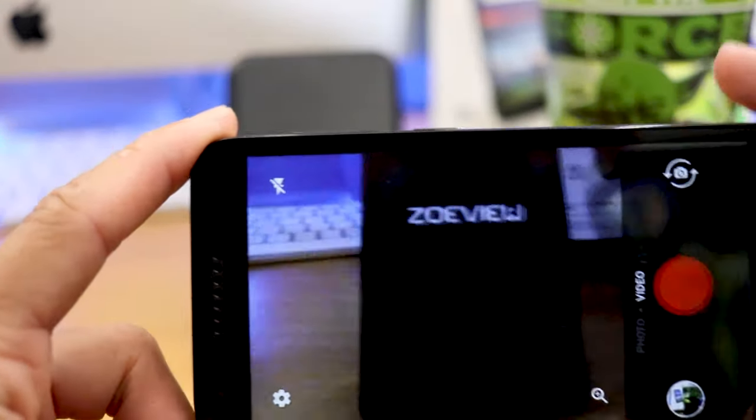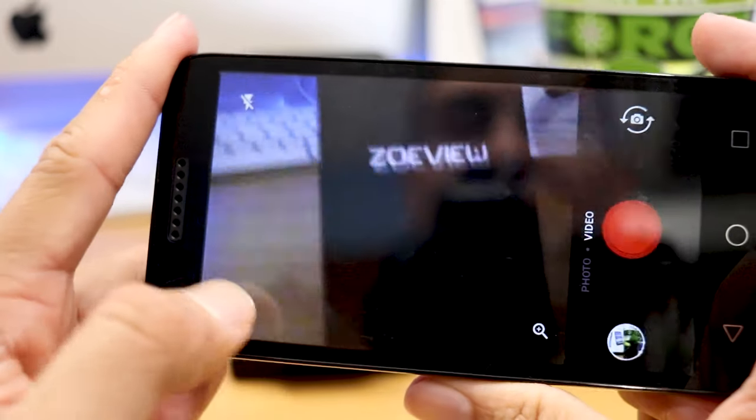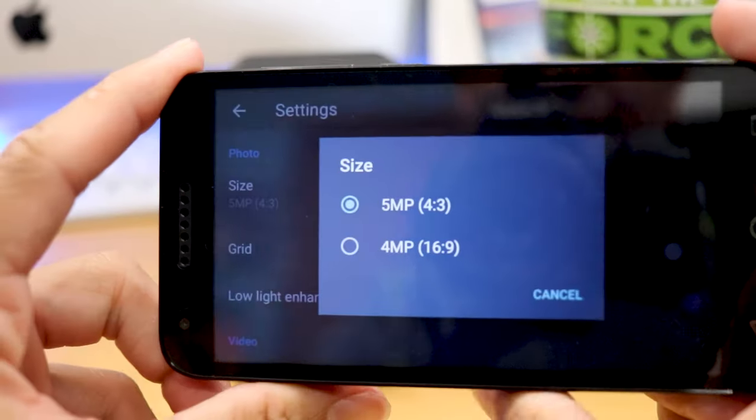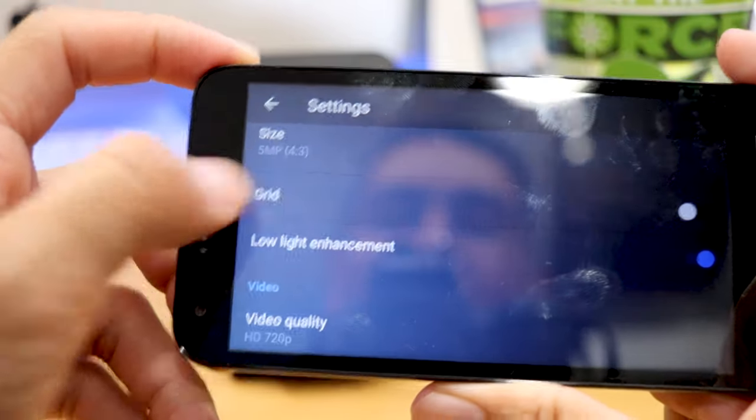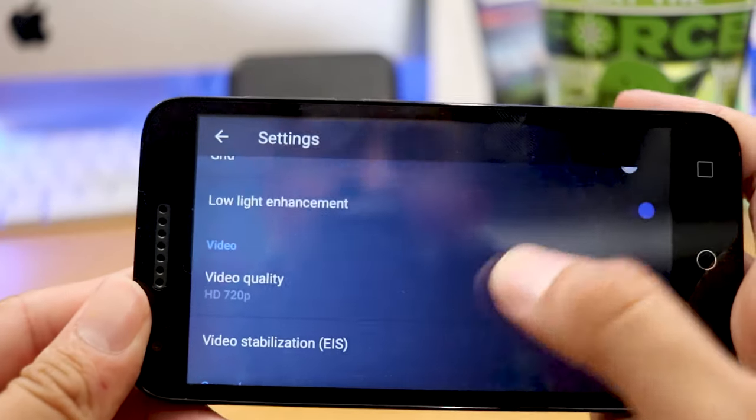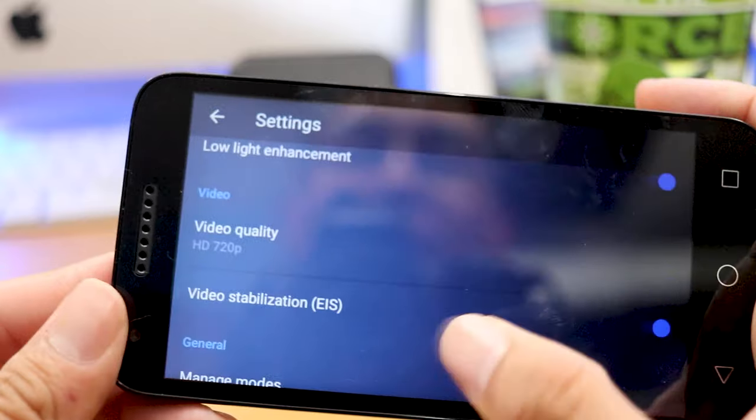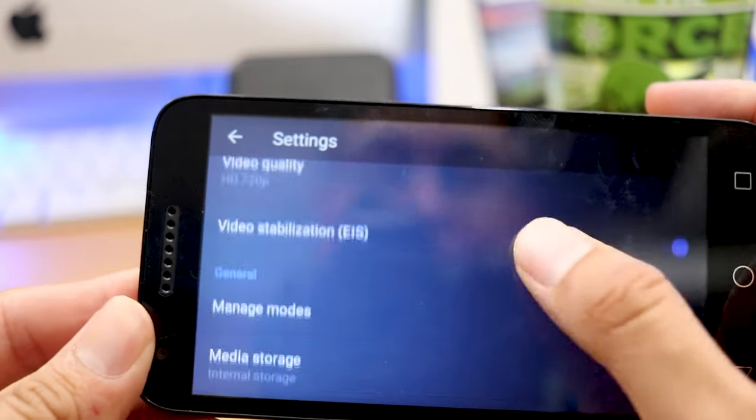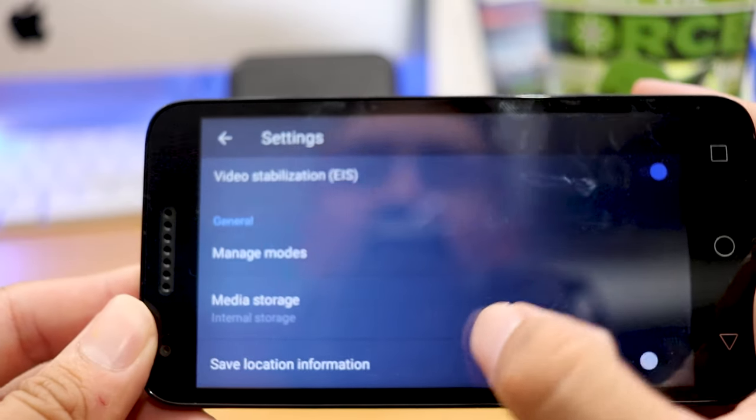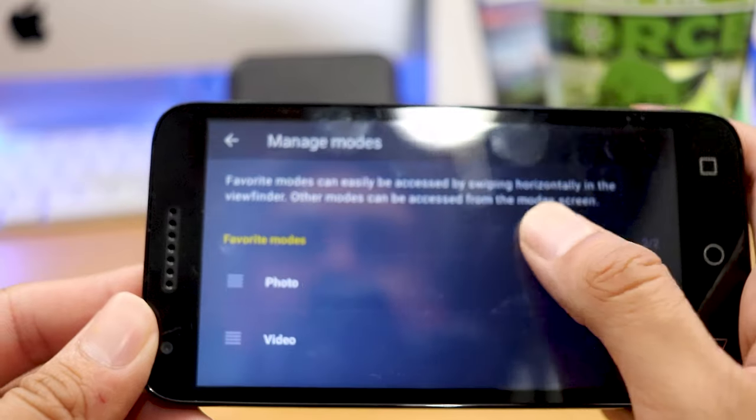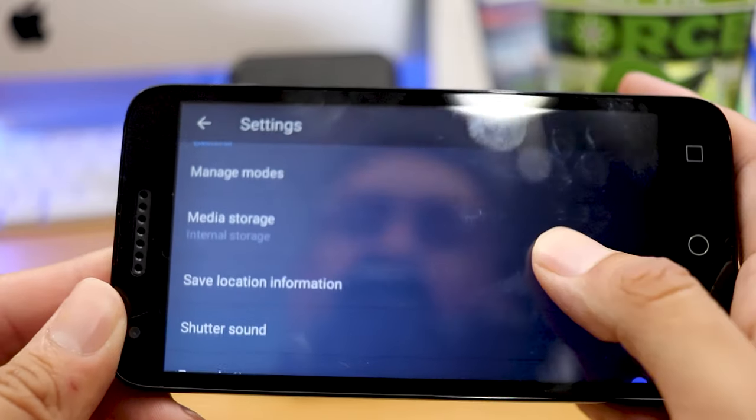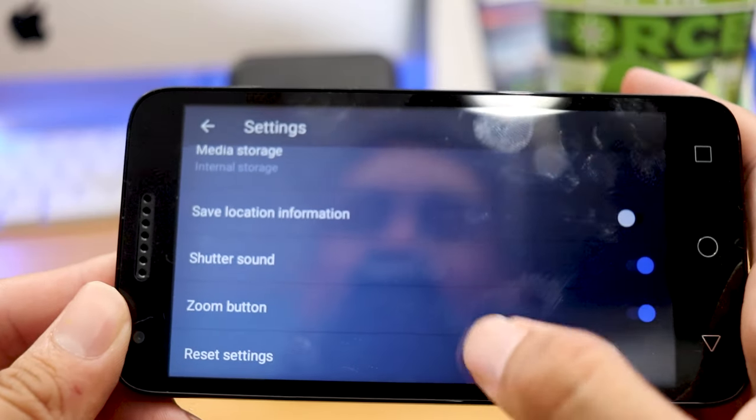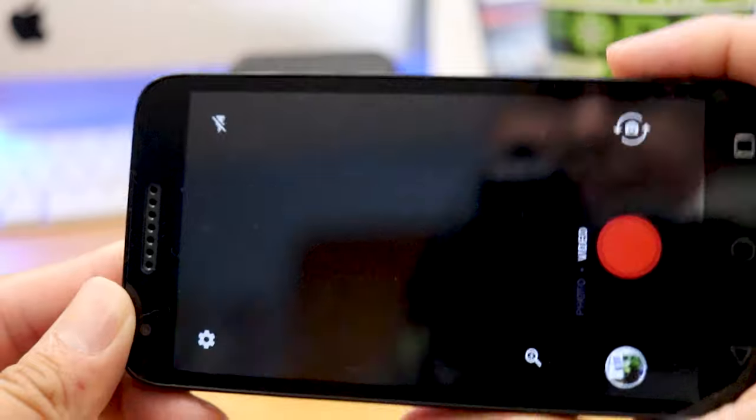So not a lot of features from the get go on the camera app from what I'm seeing here. You have your settings obviously, but again, your size, you can change it from four by three to 16 by nine. As far as that goes, low light enhancement. So I think that's a pretty cool feature for this budget phone to have a low light enhancement as far as pictures, maybe even video. Video stabilization EIS, which is pretty freaking awesome. I might have to take a few videos with this. Manage modes. Let's see what that is. You have your photo video. Okay. So that's basically it. Save locations, shutter sounds. You can turn that on and off your zoom in button.